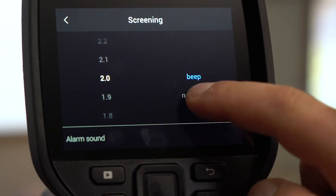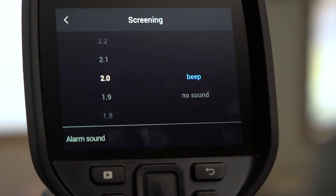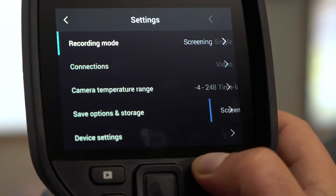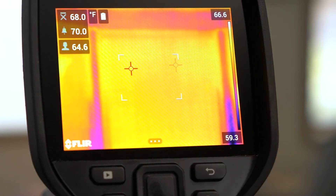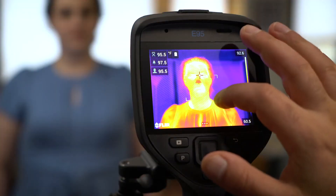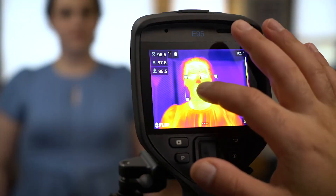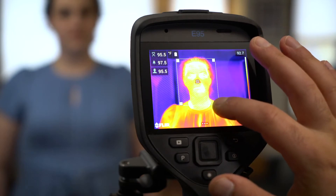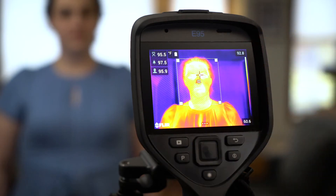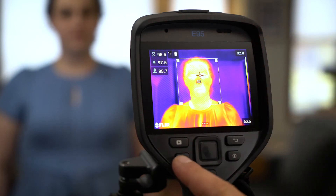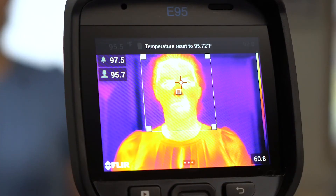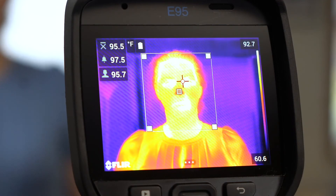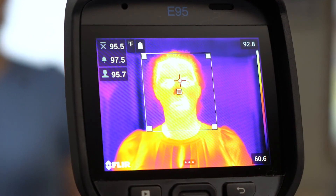You can also choose to turn the audible alarm on or off. Click the back button to exit settings. We'll set our baseline using a person whose body temperature is within normal range and placing the area of interest over our subject. Press the P button to set the baseline. The camera has now been set to alert us when it detects a temperature over two degrees higher than the baseline.